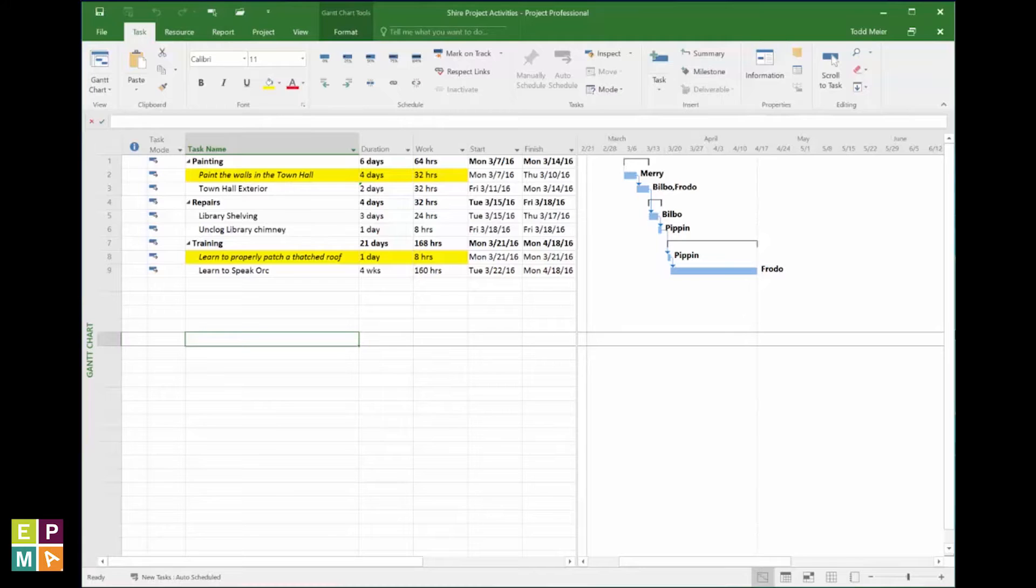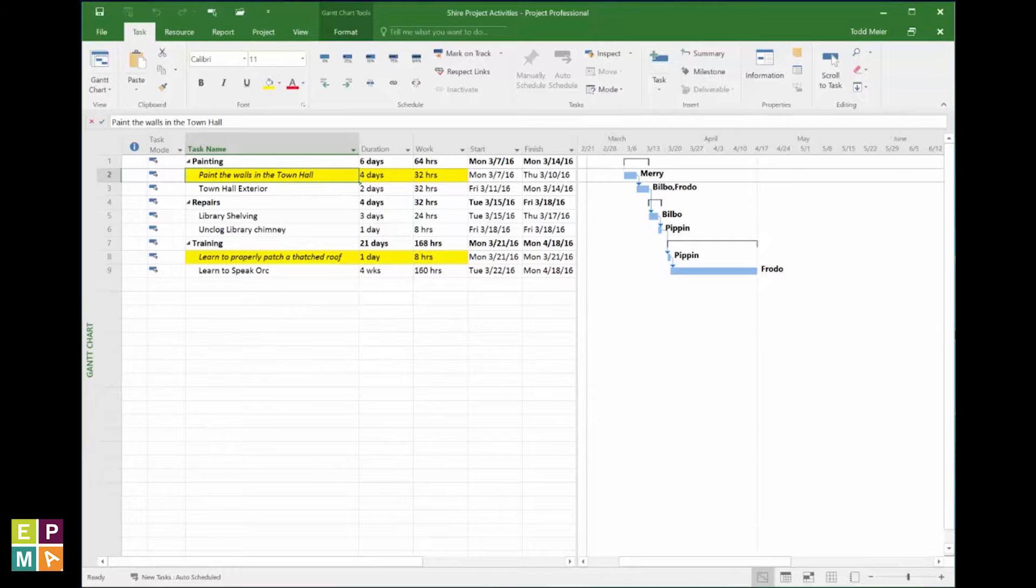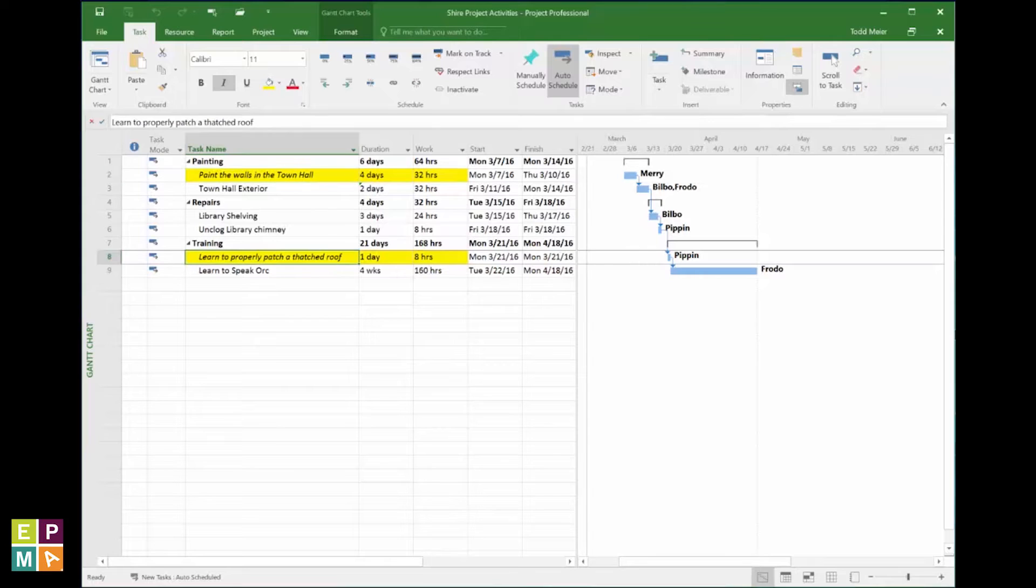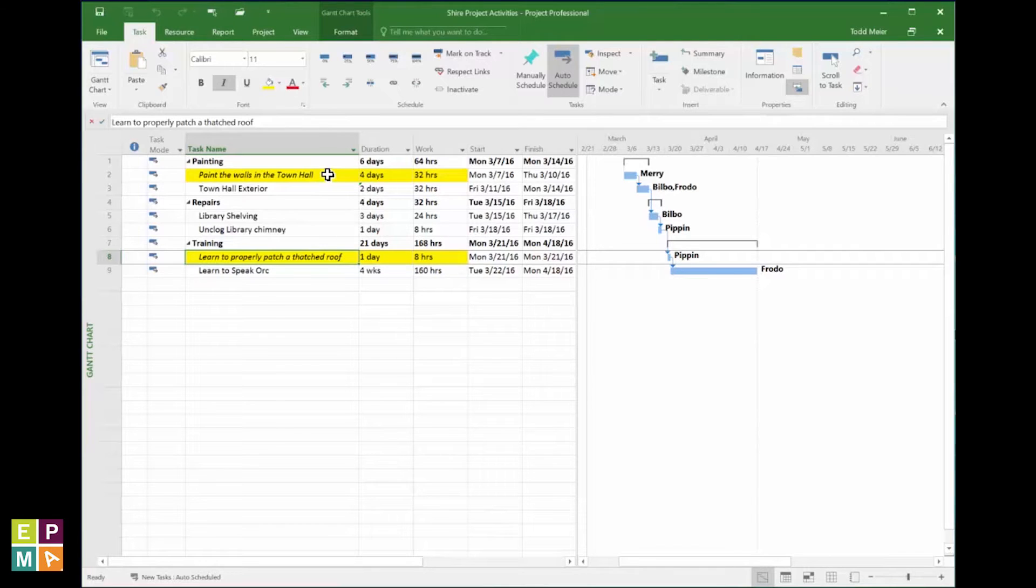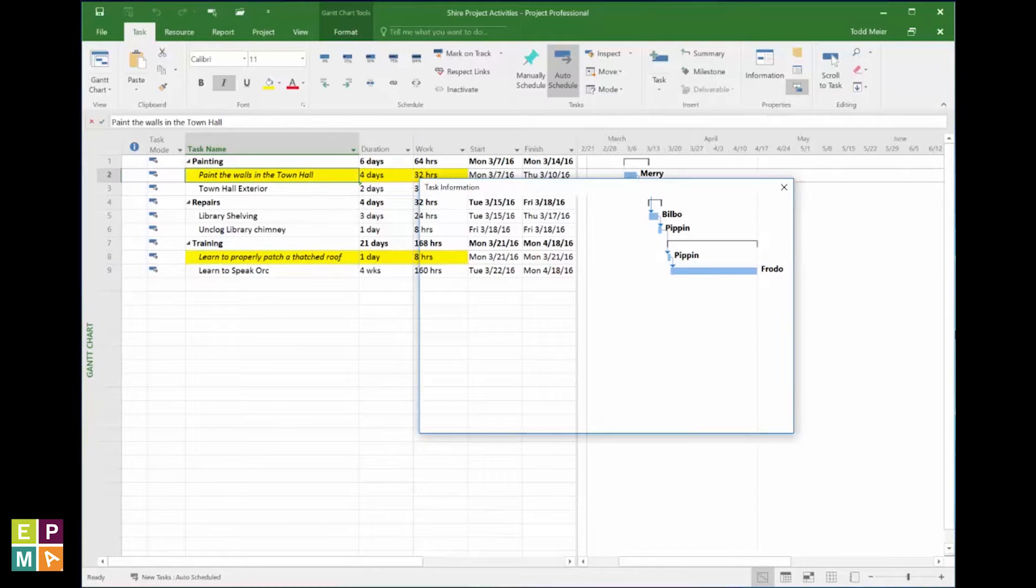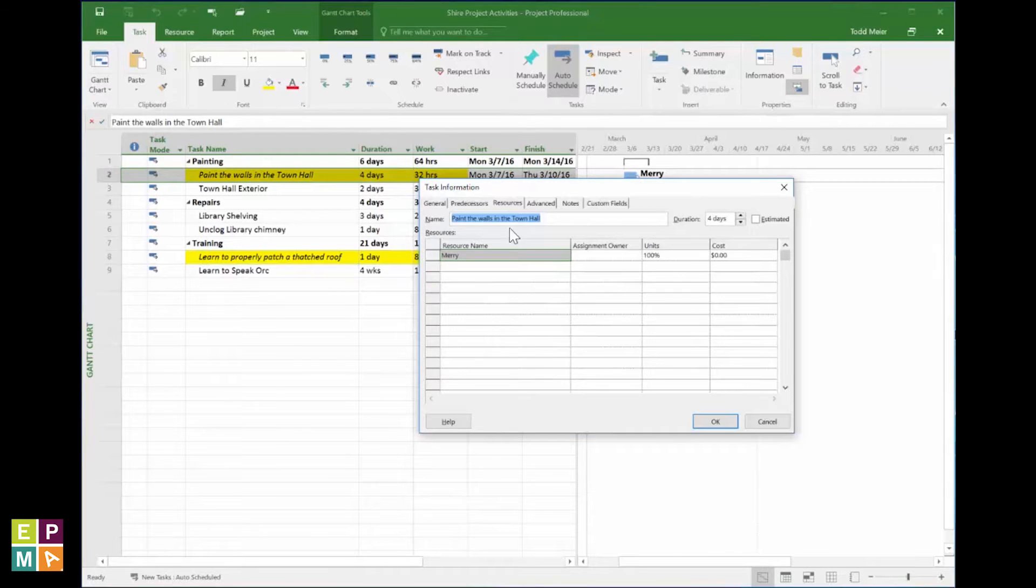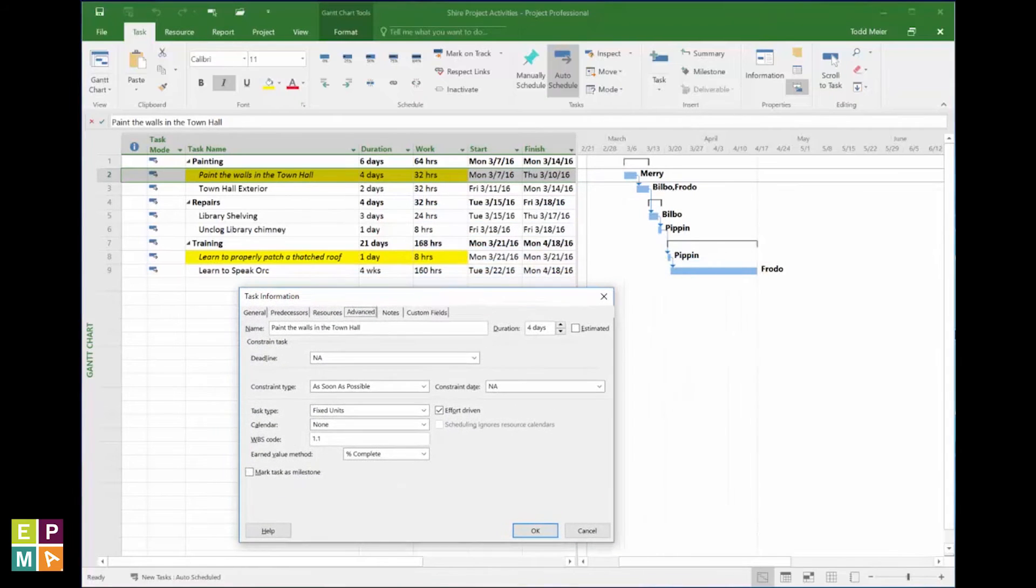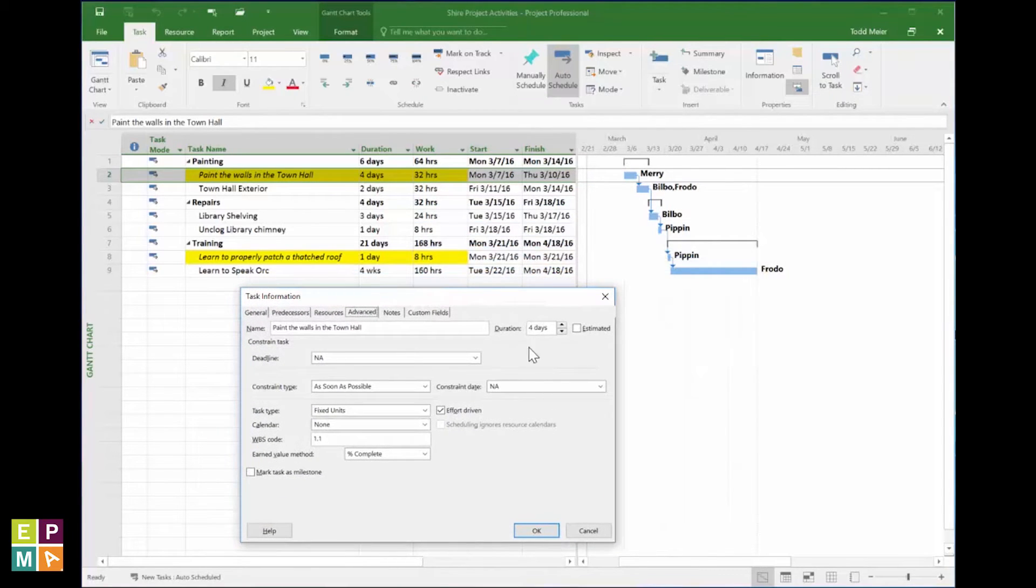Observe the two tasks in this schedule. One, the paint the walls in the town hall task, and the other, learn to properly patch a thatched roof. Double-tapping my wand on the first task and clicking the Advanced tab reveals that this task has the effort-driven spell cast upon it. See here?